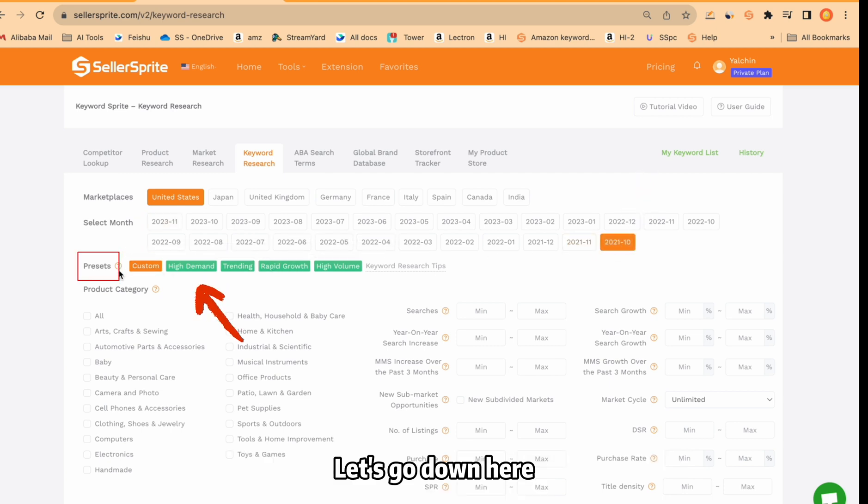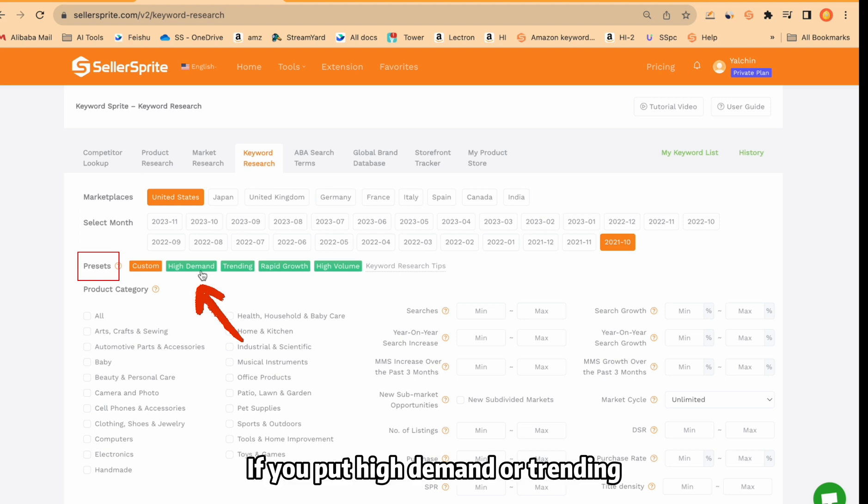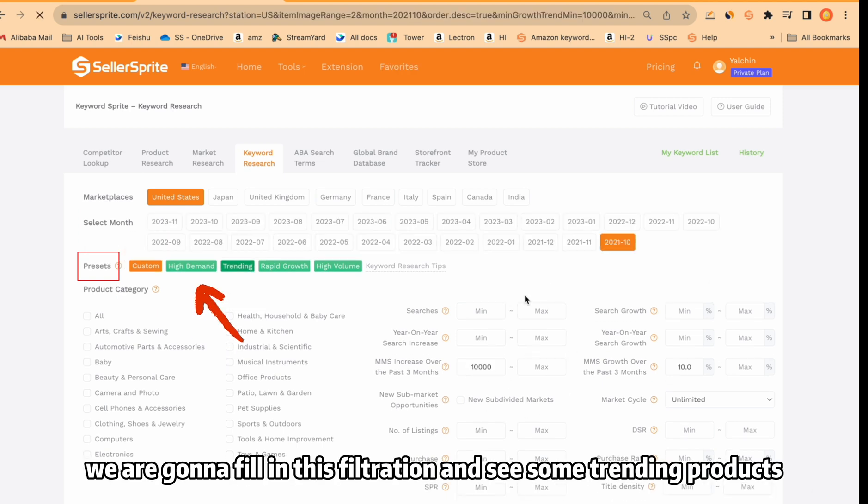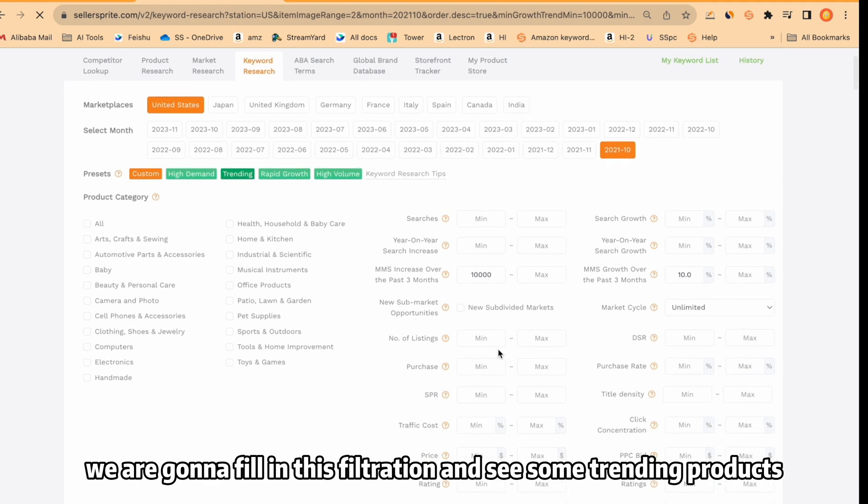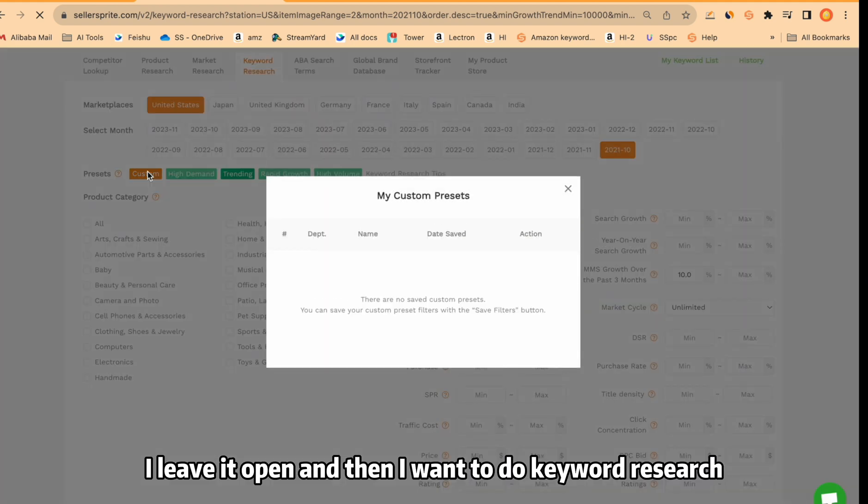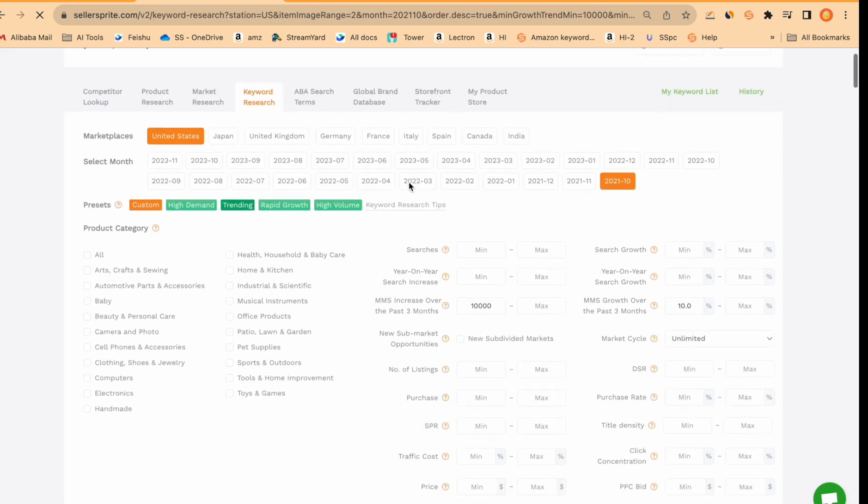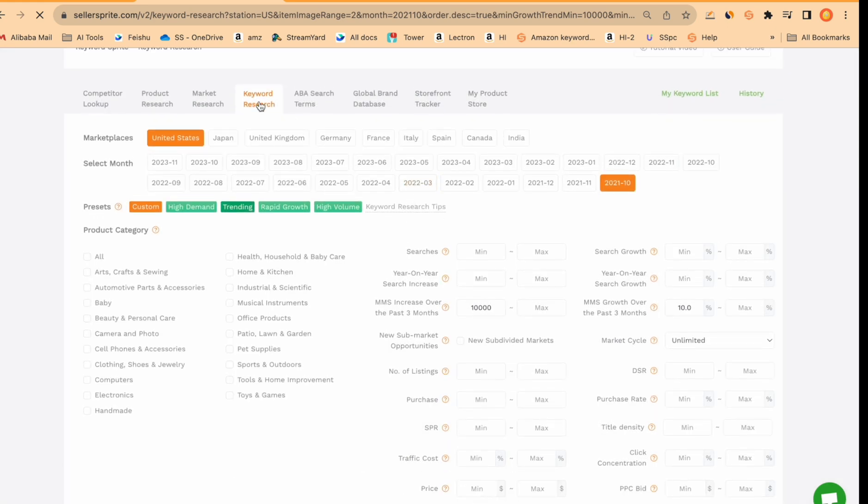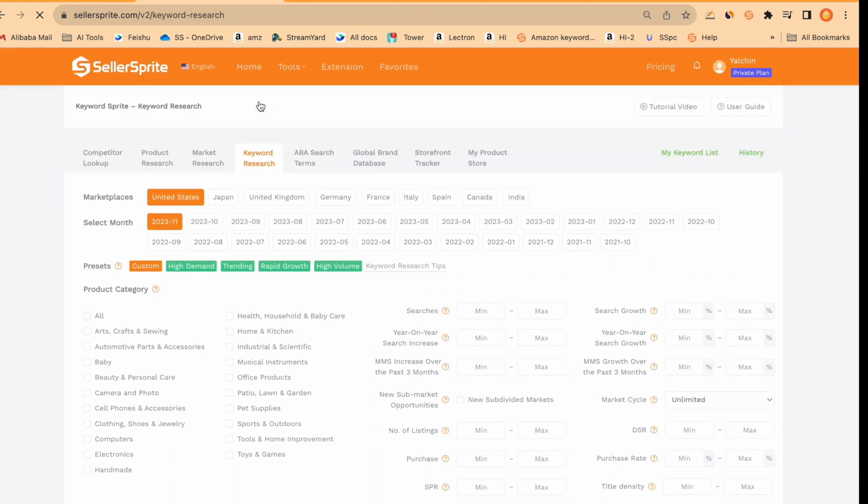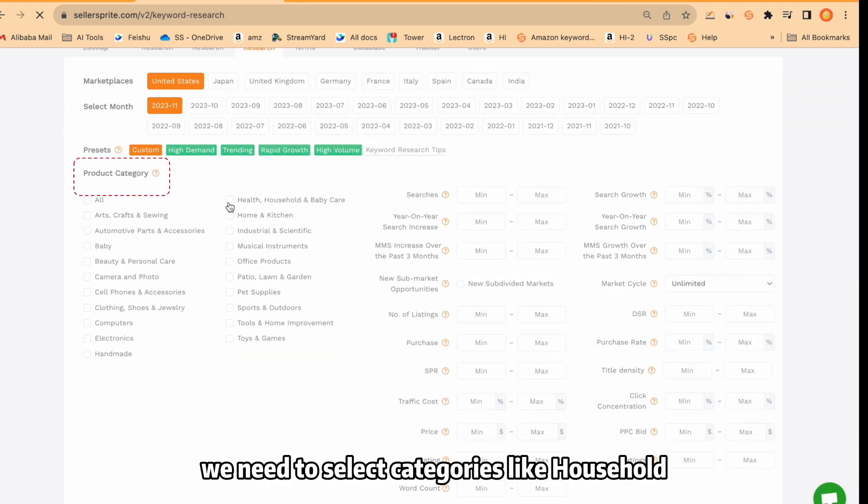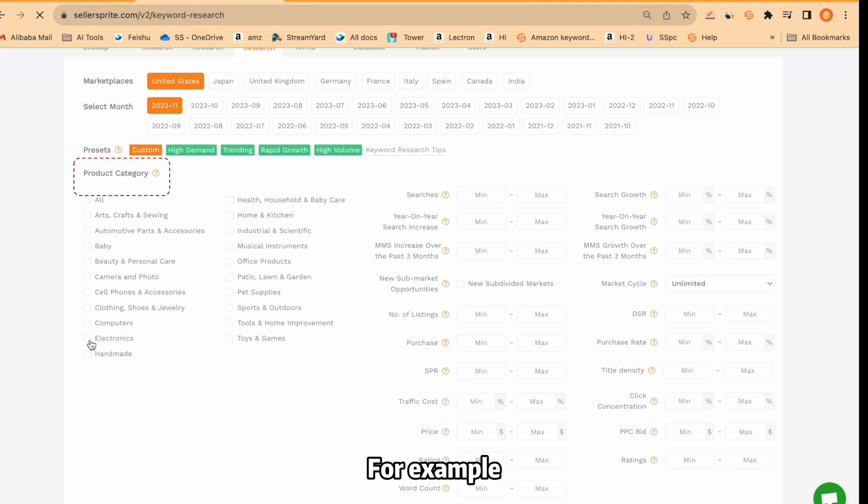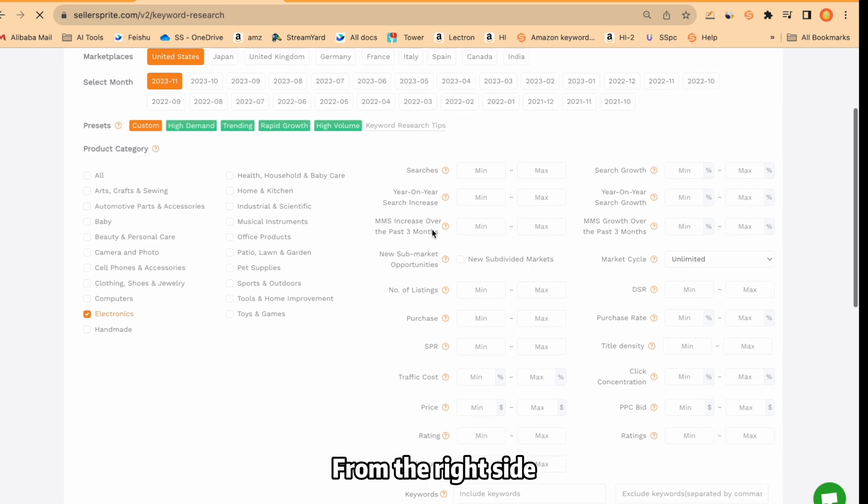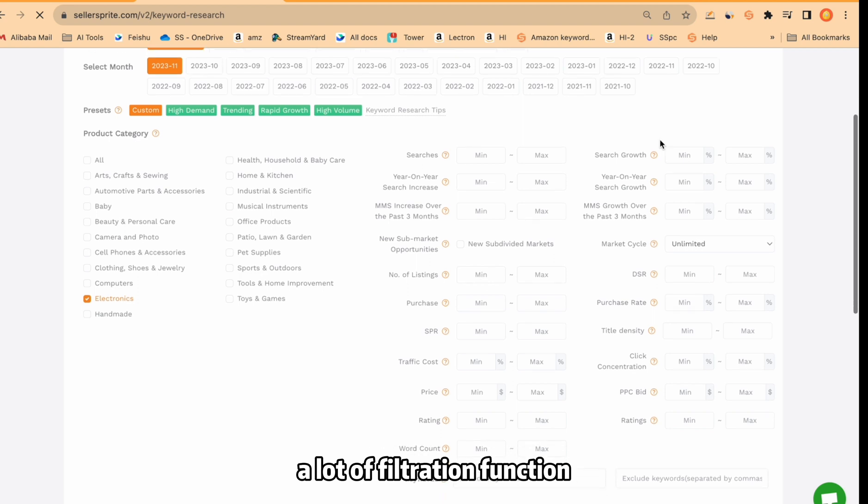Let's go down here. We can see presets. If you put high demand or trending, we're going to fill in this filtration and see some trending products. I leave it open and then I want to do keyword research according to what I like. Under that, we need to select categories like household, home and kitchen, toys and games, etc. It's up to you. For example, I select electronics from the right side. There, as you see, a lot of filtration functions.